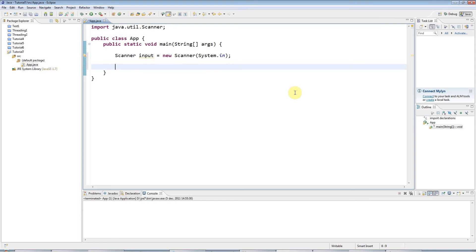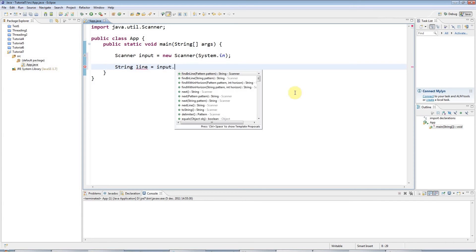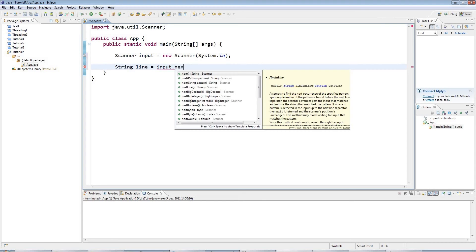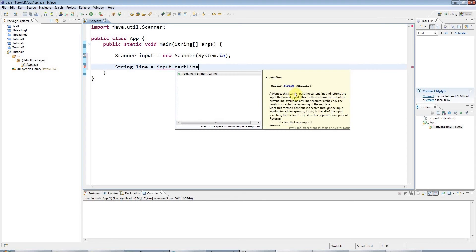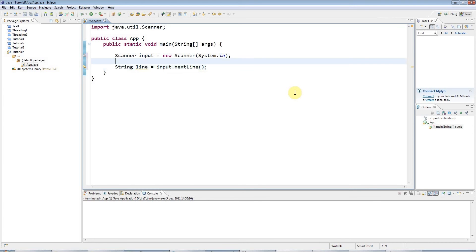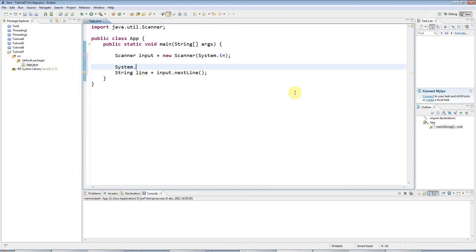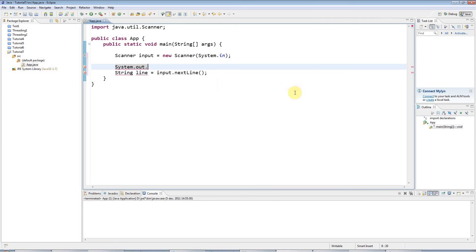And to get some user input, I'm going to get a line to start with, a line of text, and I'm going to store that in a string. So I'll create a variable of type string, and I'll call it line. And again, it could be anything. And I'll say that that equals input.nextLine. And here I'm going to add a prompt. A prompt is just some text that asks the user to do something. So I'm going to say system.out.println. Enter a line of text.